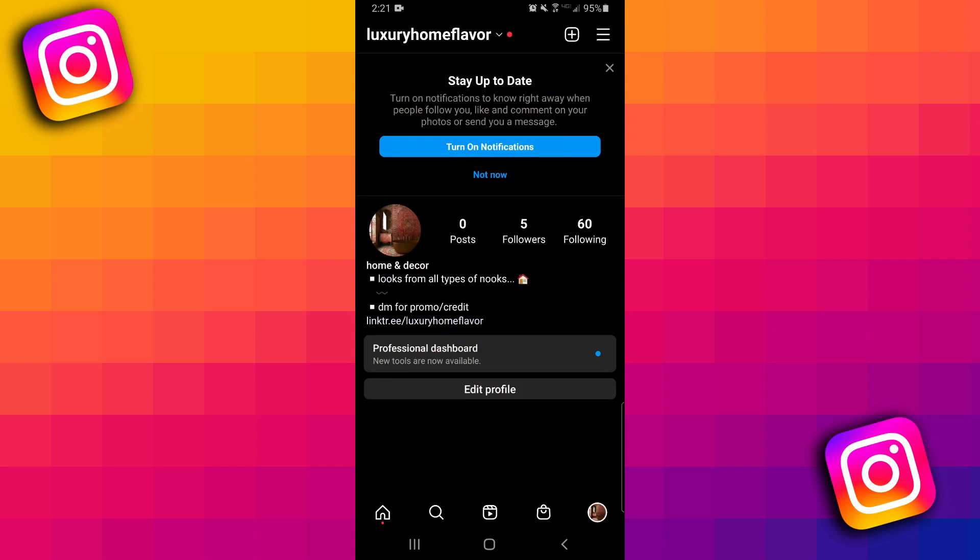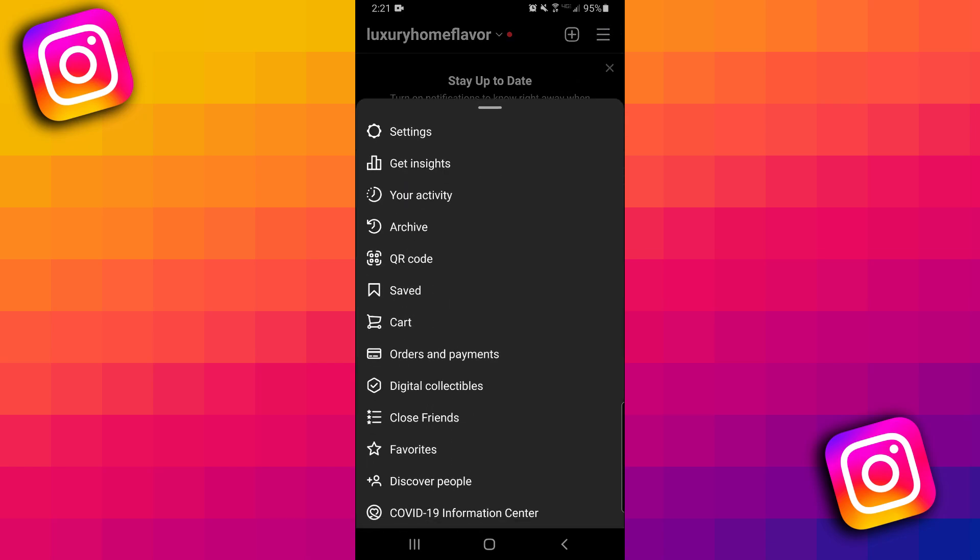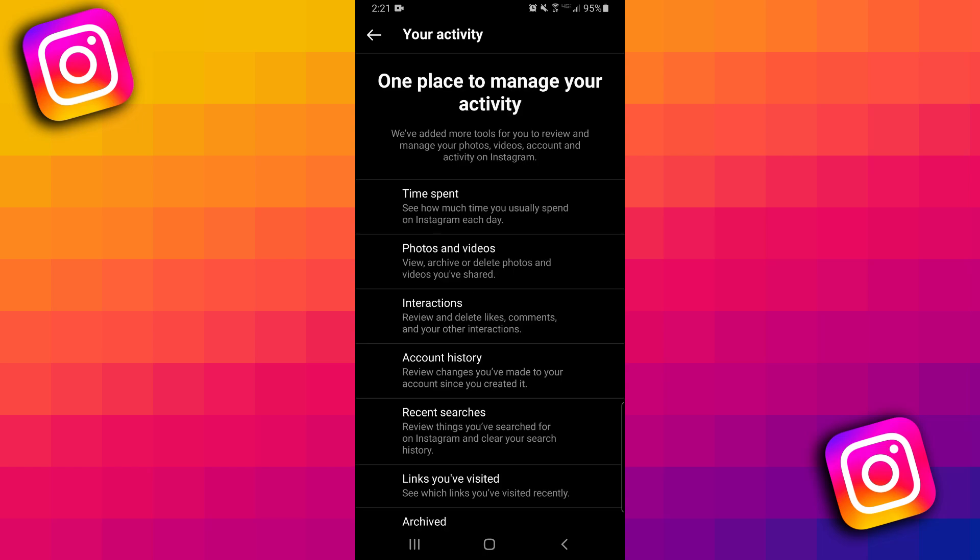Once you're back at your profile page, you want to click on those three lines that are at the top right corner. And then from here, you want to click on Your Activity.